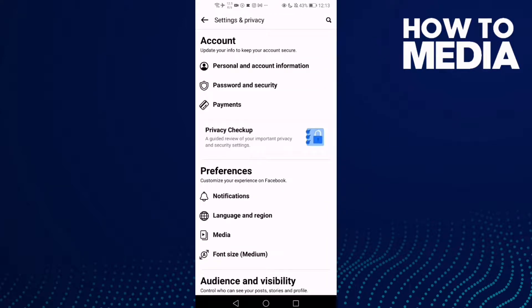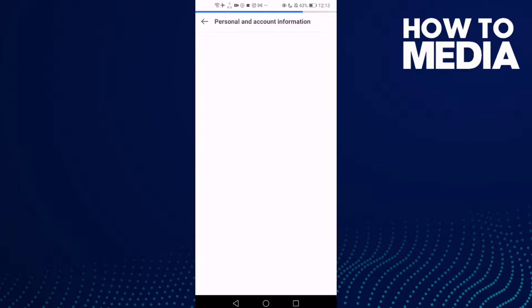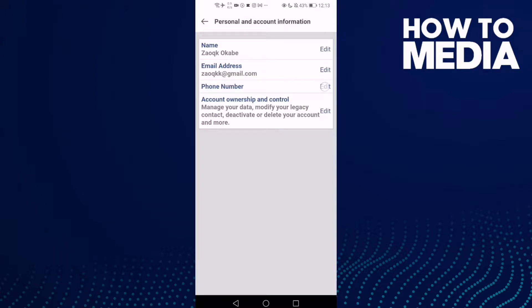Here just click personal and account information. As you see here, you can find phone number settings. If you want to edit it, just click edit.